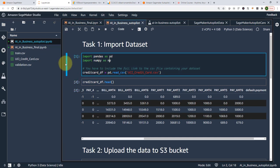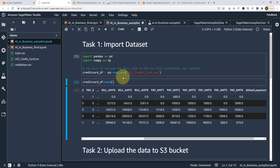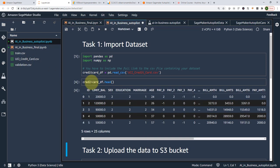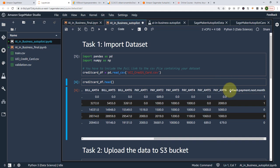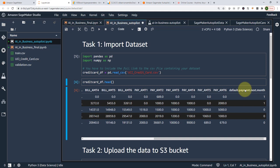First, we're going to import pandas and NumPy. Here I have my data, which is credit card data. If you press shift+enter, all you need to do is upload your CSV data — UCI credit card dot CSV. I check out the data by running credit card DF head. All I need from here is the name of my target label or target column — the column I'm trying to predict — because I need to feed that when I kick off my experiments.